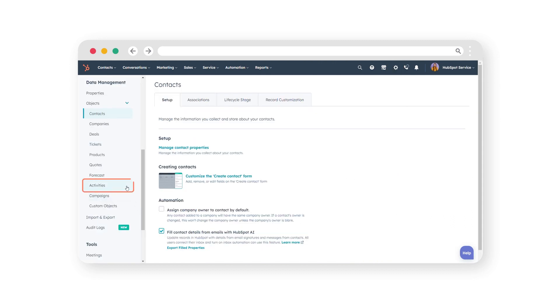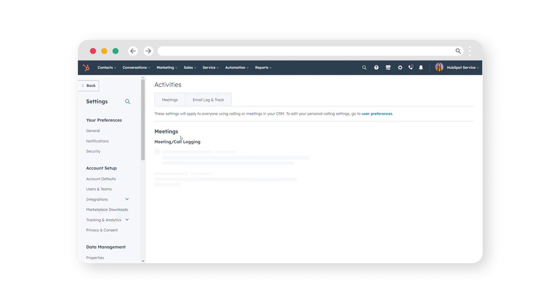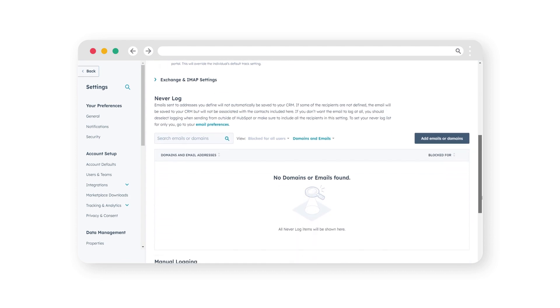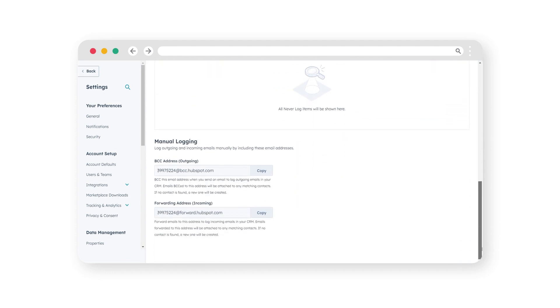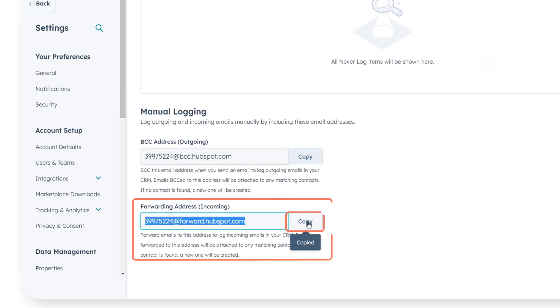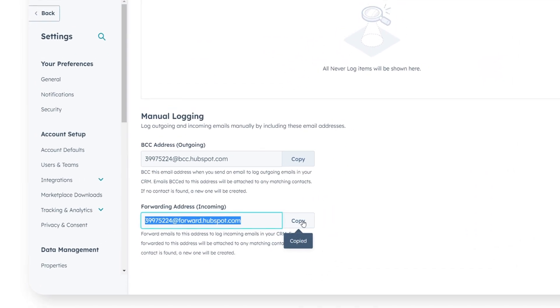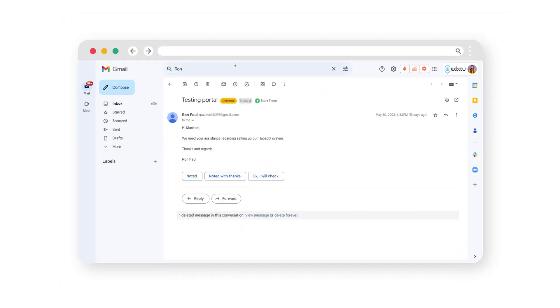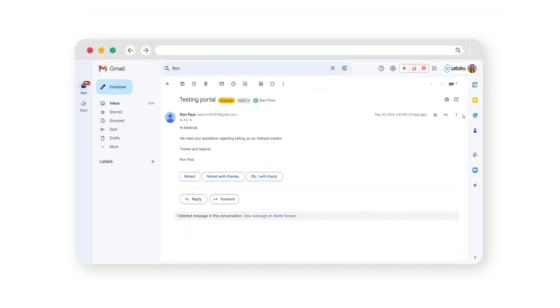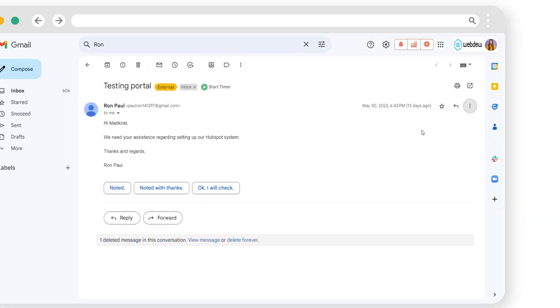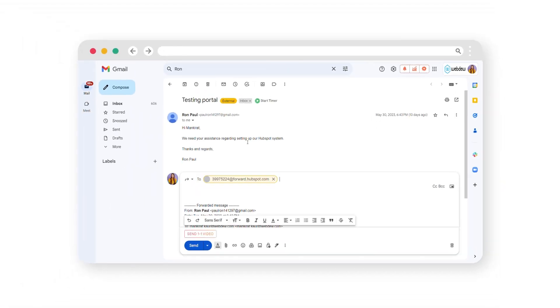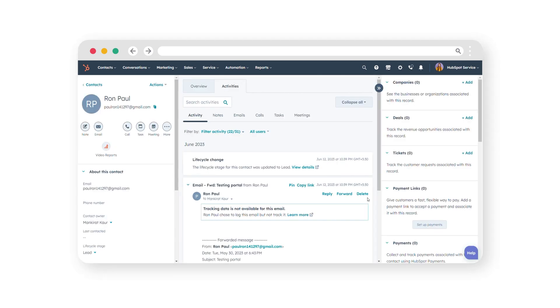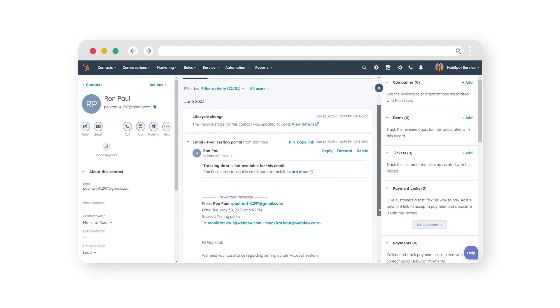Alternatively, if you've already received an email that you want to log, you can use the Forwarding method. To the right of the Forwarding Address field, click on the Copy button to copy the forwarding address provided by HubSpot. Open the email you want to log in your email inbox and forward it to the copied forwarding address. This will log the email reply to the contact's record in HubSpot.